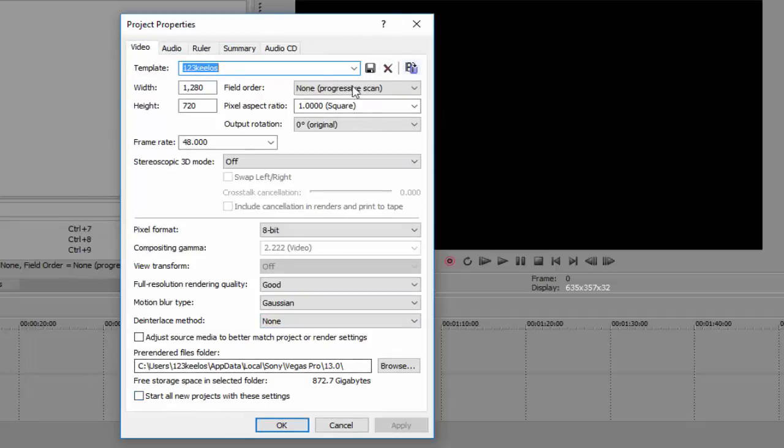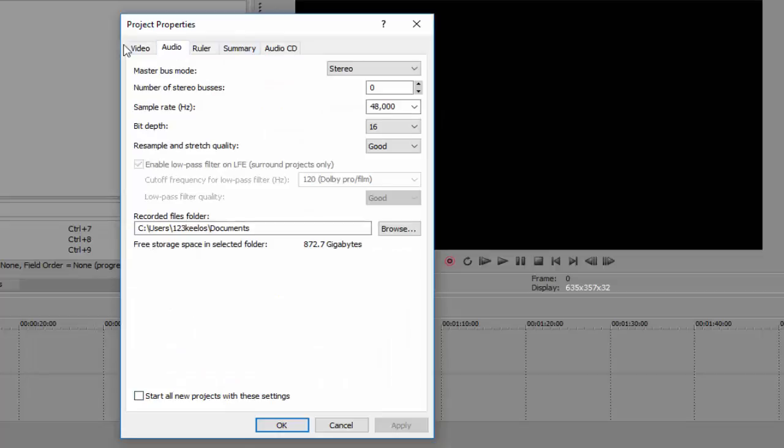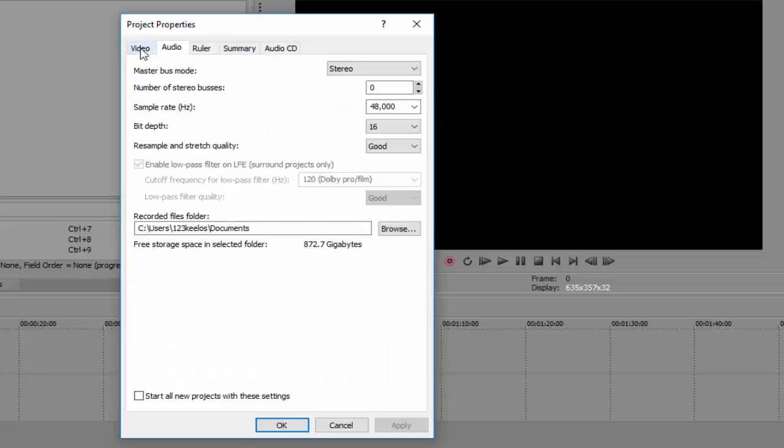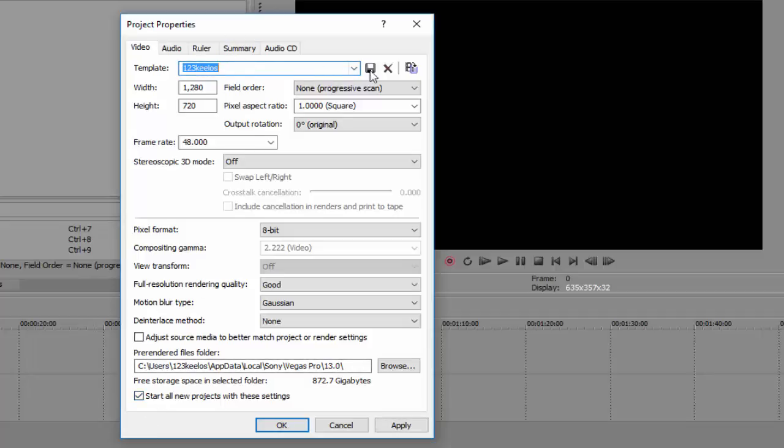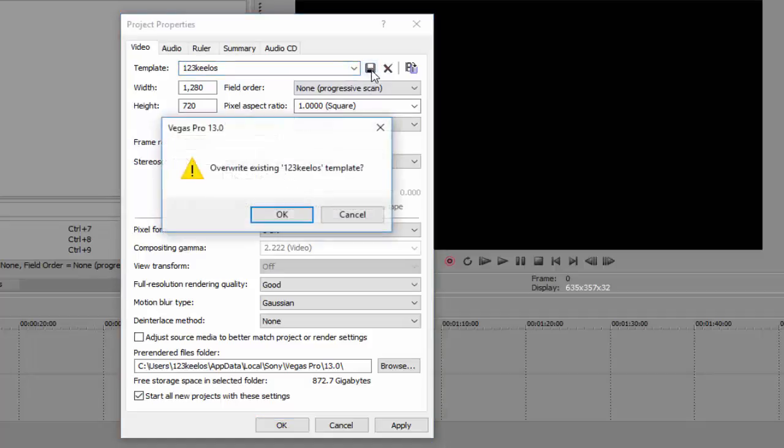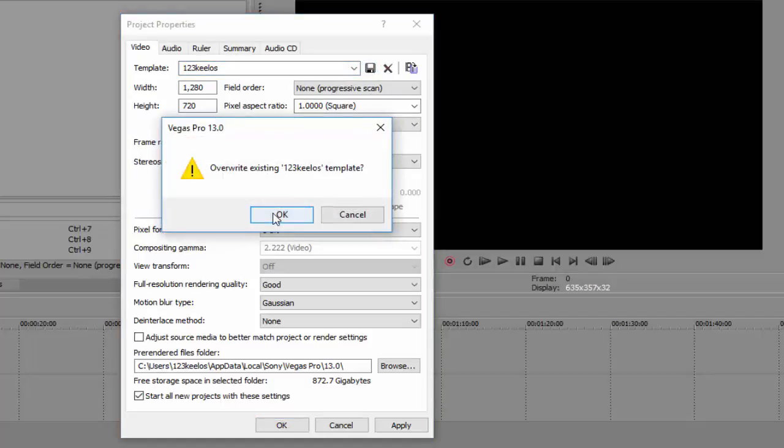And once you're done, everything you want to check this box right here, 'start all new project with these settings', and after you check that, put right your template name. So I wrote mine, then click this save, then okay, then hit apply.